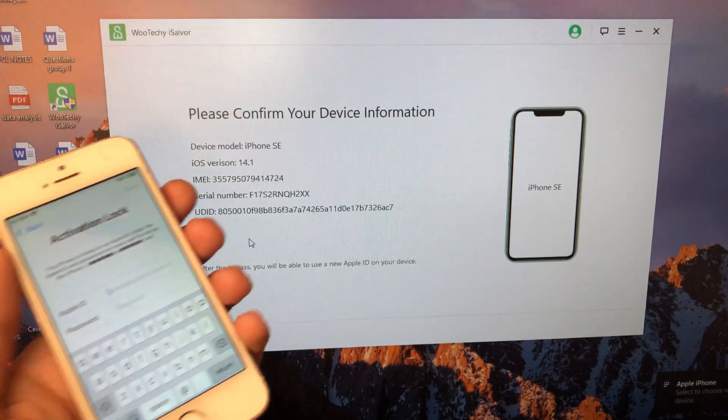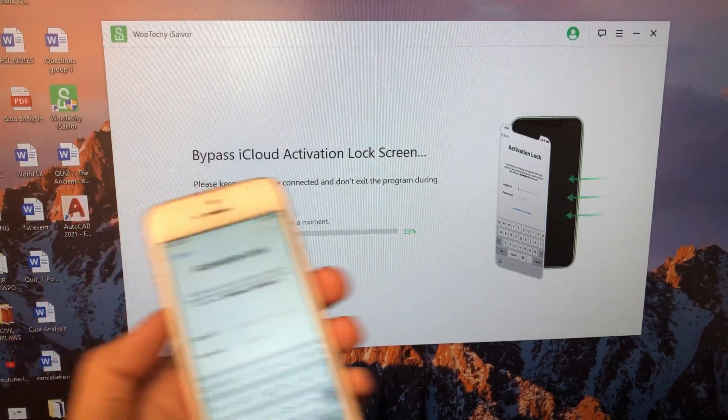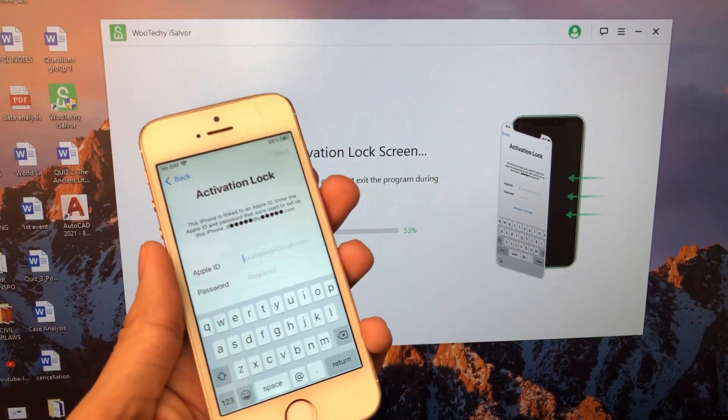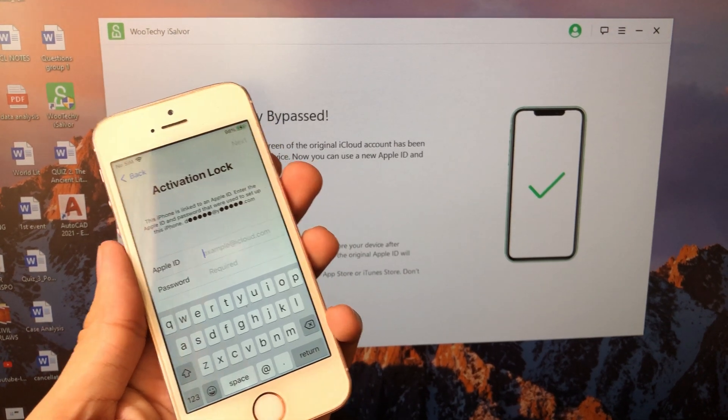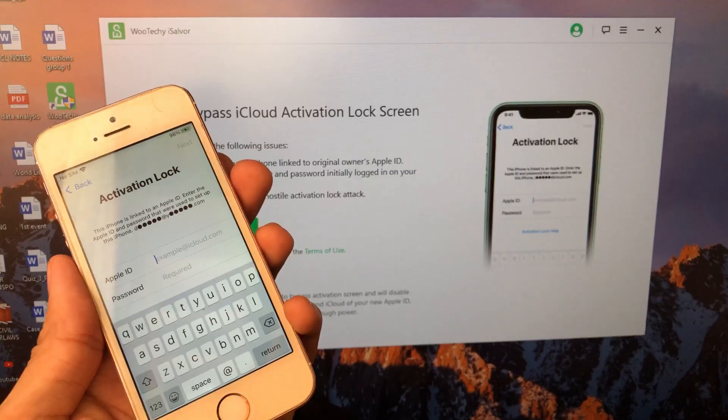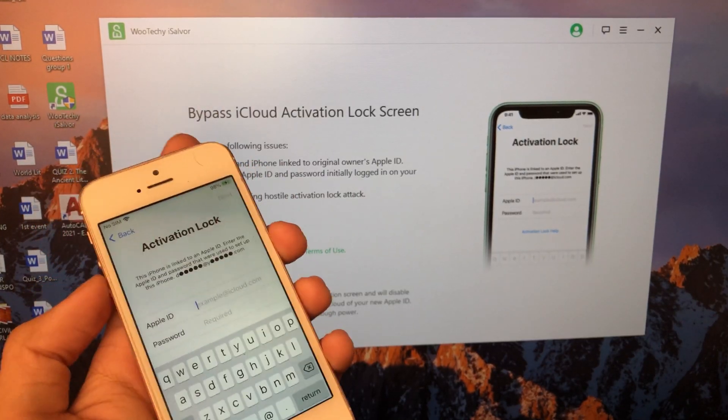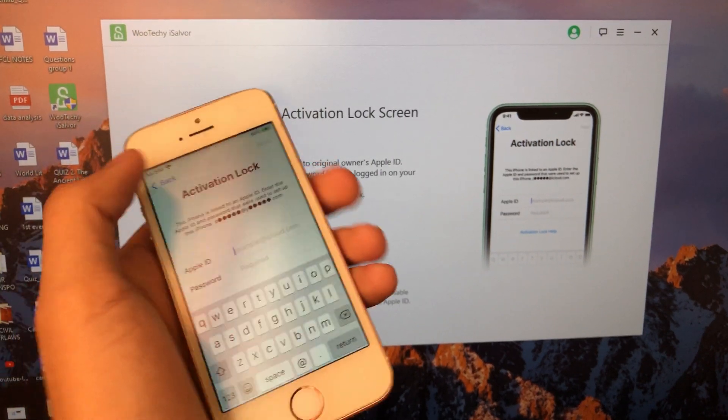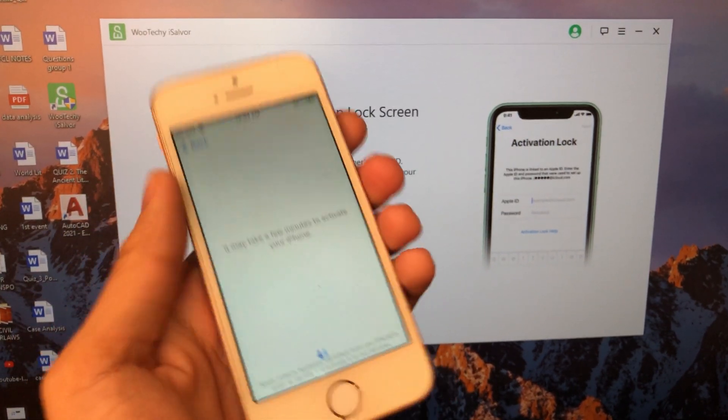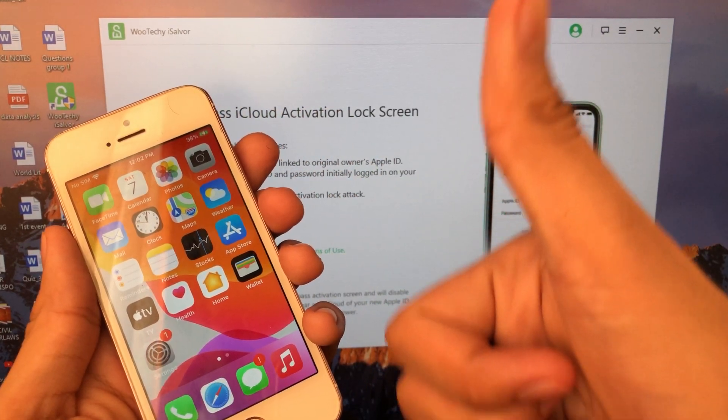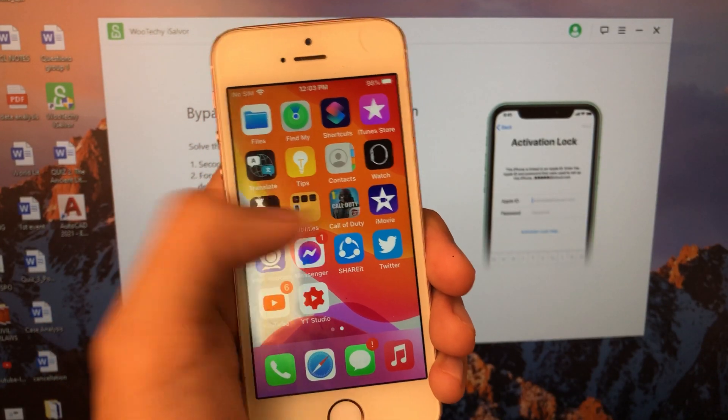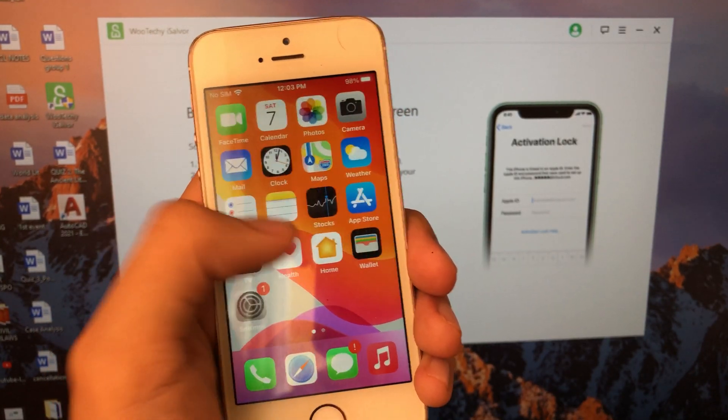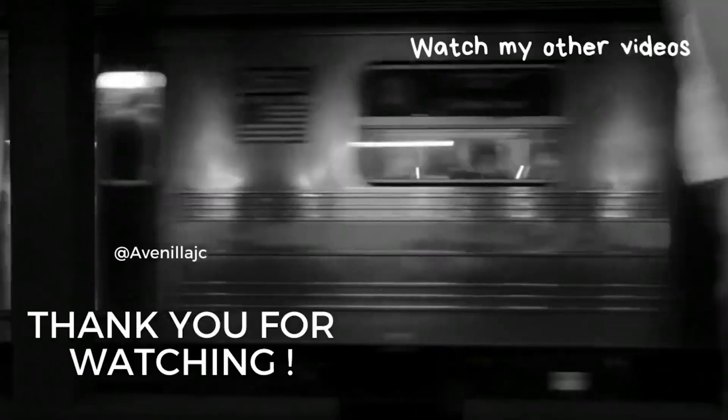Wait until the bypass of activation screen is finished. Now it's finished. Press back in the upper left of your screen. And just wait for a few more seconds. And as you can see, the bypass is successful. Thank you iSalver for sponsoring this video. For more information about the software and the bypass, check the description box below. And see you in my next video. Bye bye!